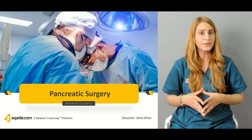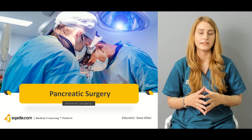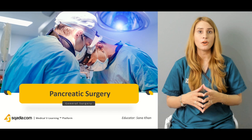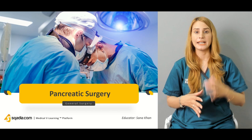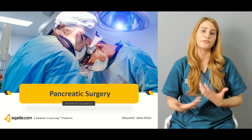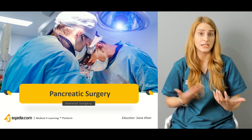The endocrine function is particularly related to the beta cells, alpha cells, and D cells. In today's topic we'll be discussing the pancreas — its anatomy, physiology, and different kinds of surgical anomalies, which can arise from developmental errors or delayed development.